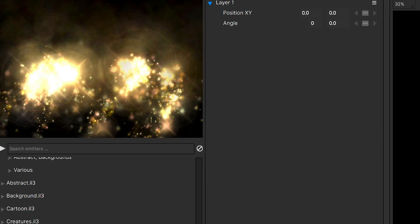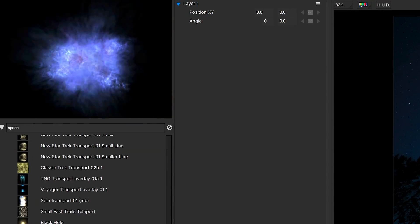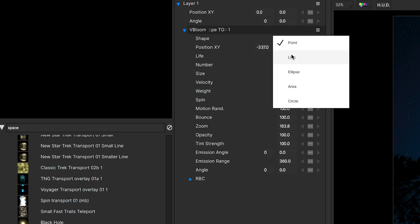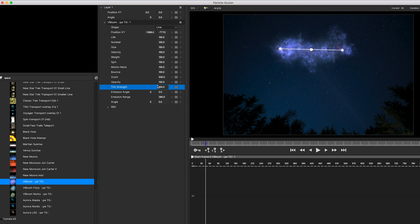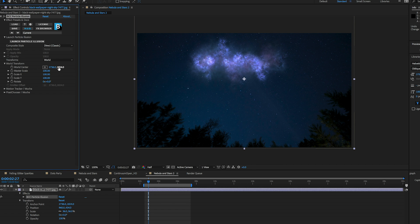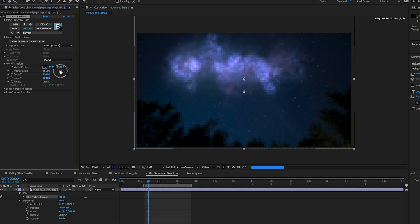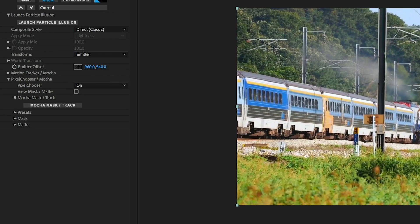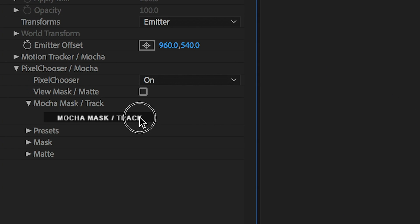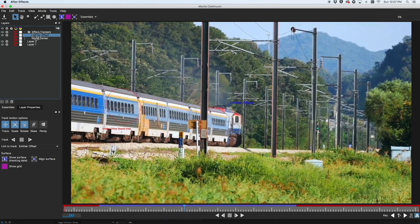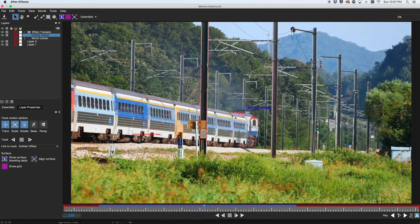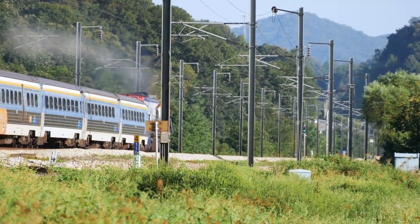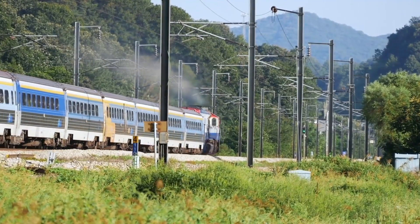With a simplified, preset-driven workflow, editors and artists don't have to be particle wizards to create beautiful effects with Particle Illusion. Simply select a preset, adjust key parameters, and transition back to your host application to animate scale and position. Particle Illusion also features integrated Mocha planar tracking and masking, allowing artists to combine the power of Mocha tracking with Particle Illusion emitters to create beautiful and custom particle effects.